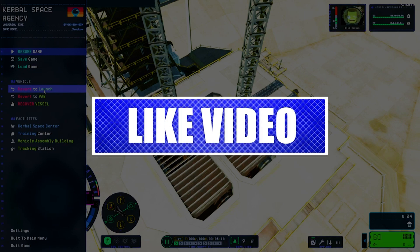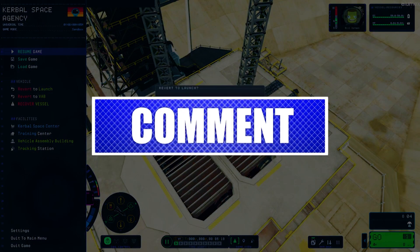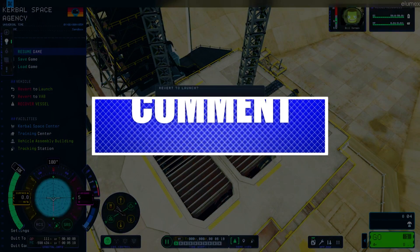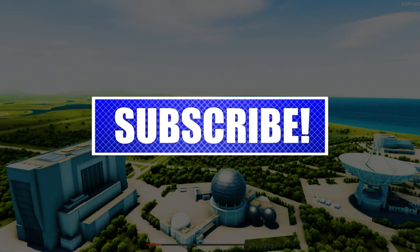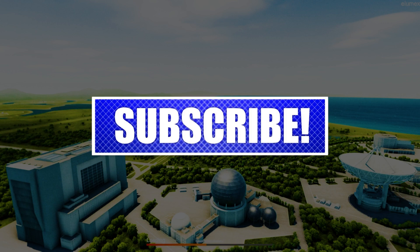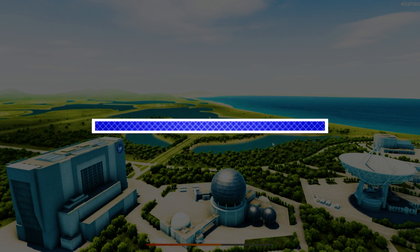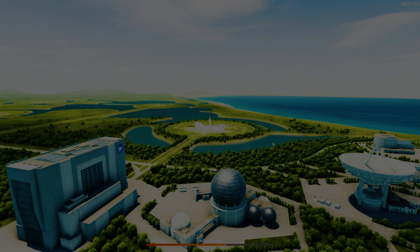By the way, please like and share our videos to help those who have the same issue so that we can help them too. Once you're done, let's begin.